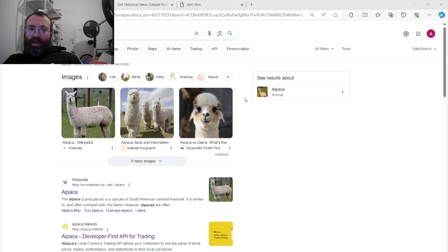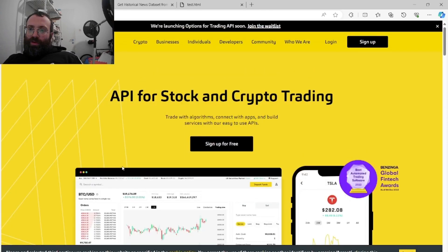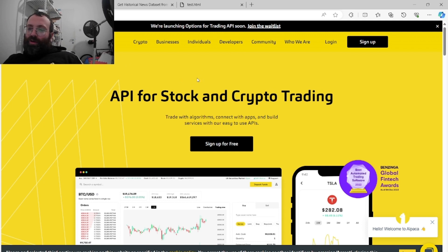It's free because Alpaca has a partnership with Benzinga, and it's really cool to use. Many of you are probably familiar with Alpaca — it's like a brokerage that does API-only trading. What's cool about Alpaca is they have zero commissions and a lot of cool features.